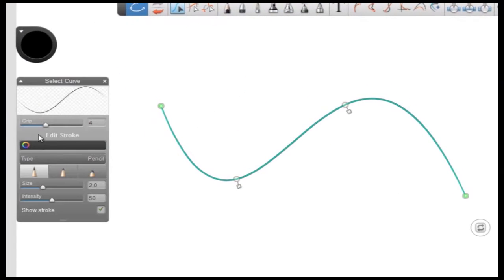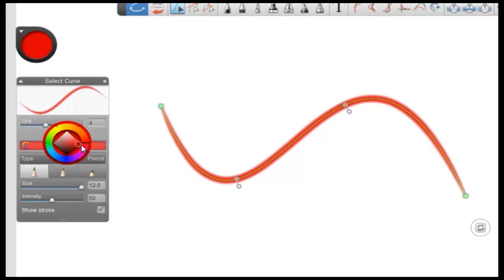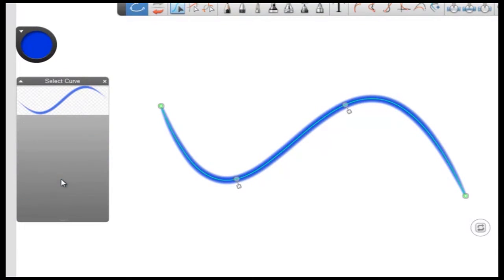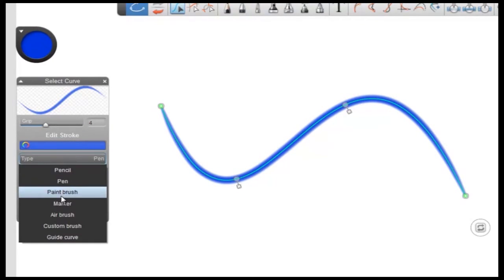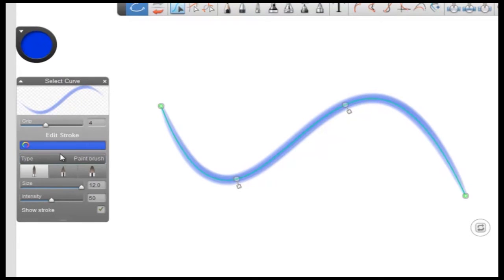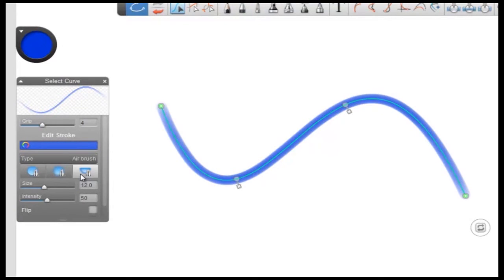With the attribute editor, there's no need to delete that first stroke if you're working on a vector layer. As long as your curve is active, you'll be able to use the attribute editor to change various characteristics such as size, color, and even the brush type.